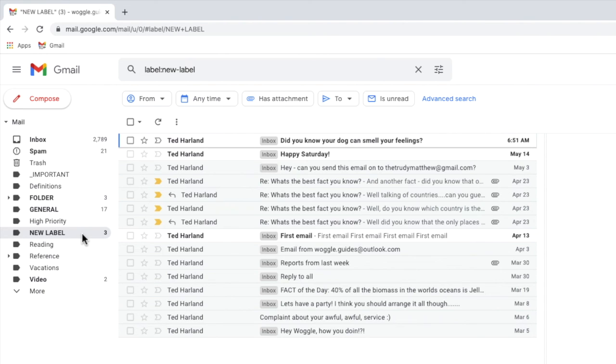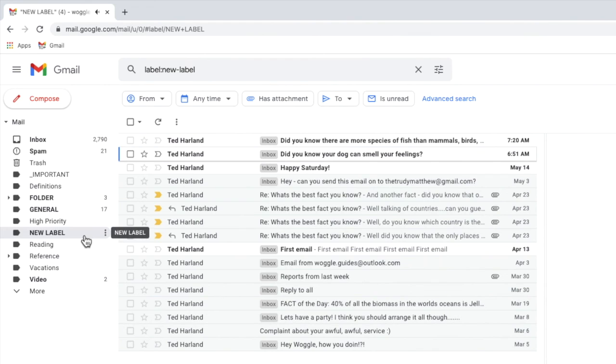Any new emails that you now receive from that sender are also then automatically added to this label as each new one arrives.